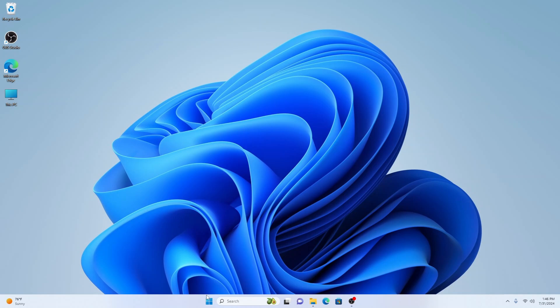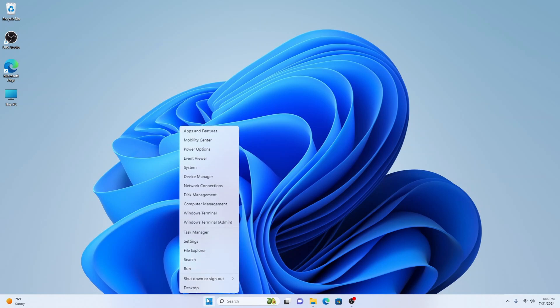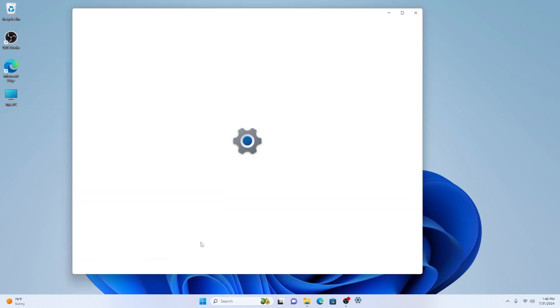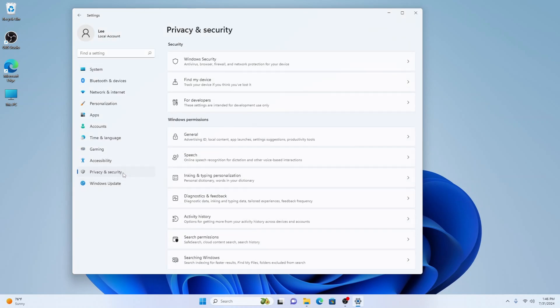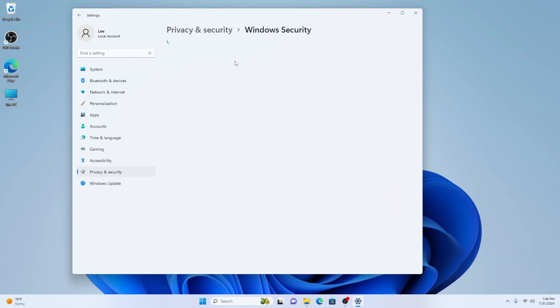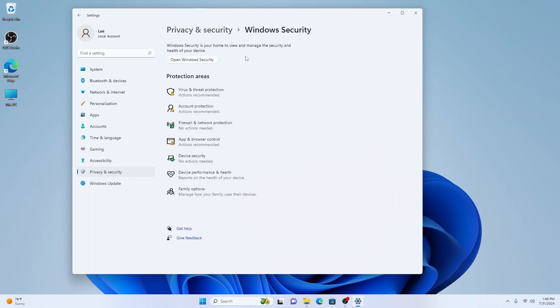First, let's head to our settings. The easiest way to do this is right-click on the Start menu and coming up to Settings here. On Windows 11, you want Privacy and Security here, then Windows Security here at the top, and then select Open Windows Security.